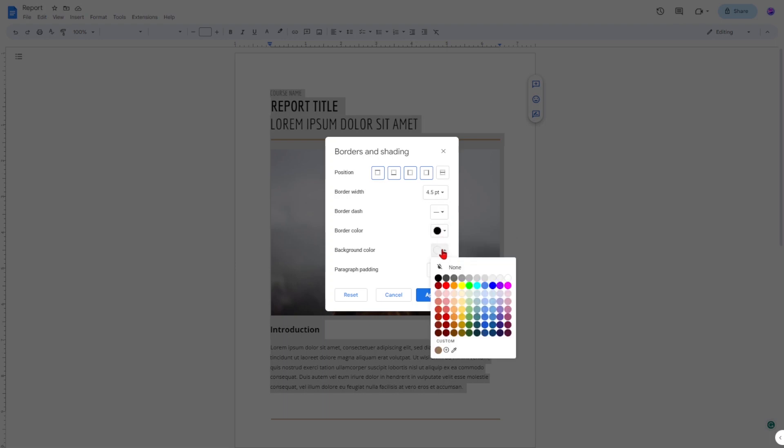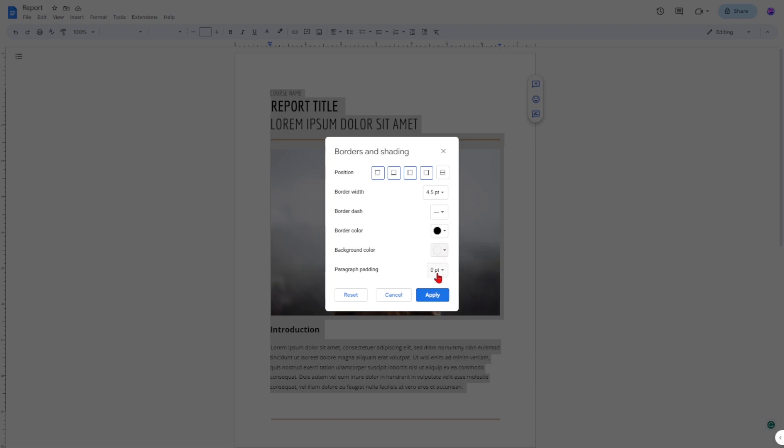Background Color: you can choose the color of the background inside your border. Paragraph Padding: you can choose the gap between your text and the inner edge of the border.